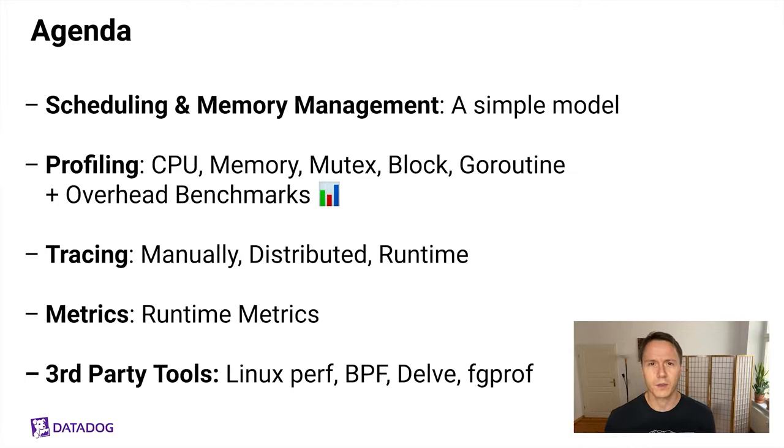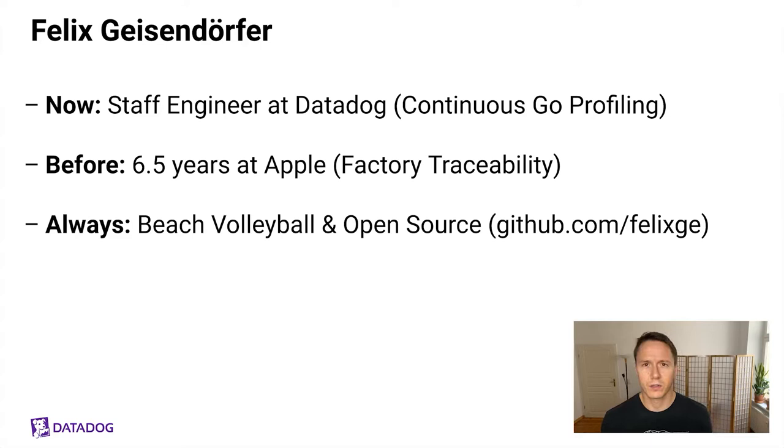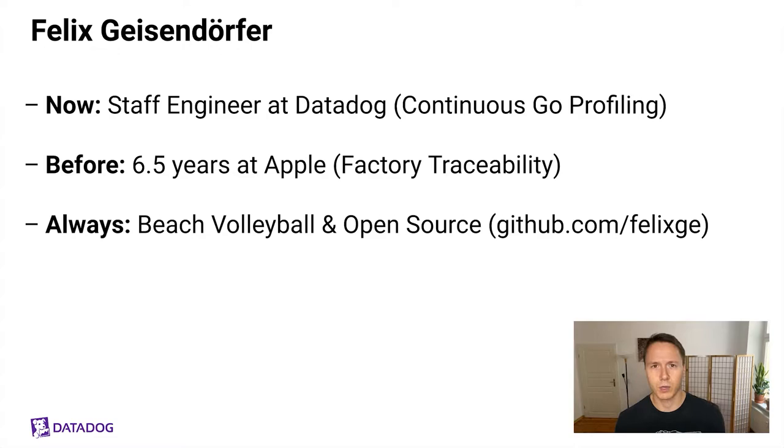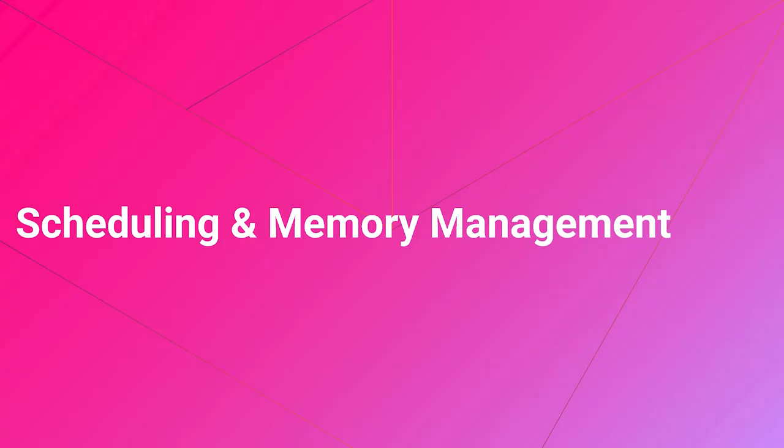About myself, my name is Felix Geissendorfer, and I'm currently a staff engineer at Datadog, working on continuous Go profiling as a product. Before that, I spent six and a half years at Apple working on factory traceability stuff using PostgreSQL and Go. In my spare time, I like to play beach volleyball and to contribute to open source. If you're interested in the latter, you can check out my README on GitHub to find which projects I've been working on.